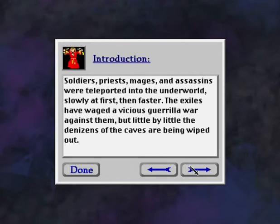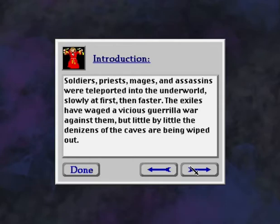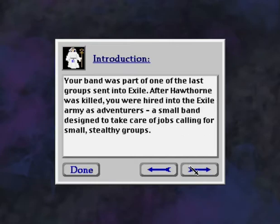Soldiers, priests, mages, and assassins were teleported into the Underworld, slowly at first, then faster. The Exiles have waged a vicious guerrilla war against them, but little by little, the denizens of the caves are being wiped out. Your band was part of one of the last groups sent into exile. After Hawthorne was killed, you were hired into the Exile army as adventurers, a small band designed to take care of jobs calling for small, stealthy groups.